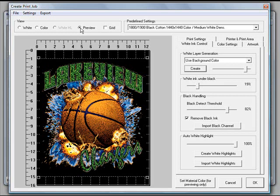We go ahead and click on the preview. You can see what the preview will look like on a black shirt. You'll notice that the lines in the basketball now look black. This is the way you would do it with a black shirt.